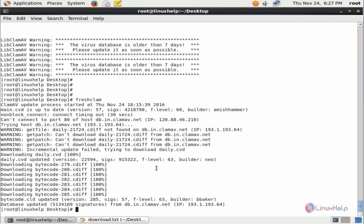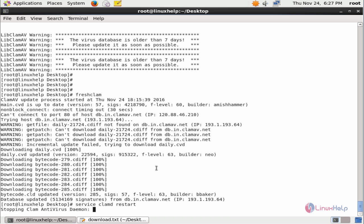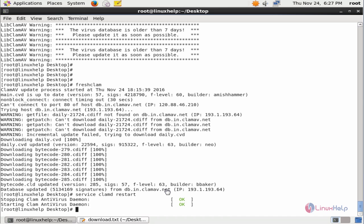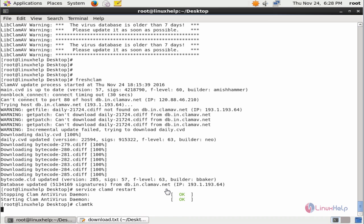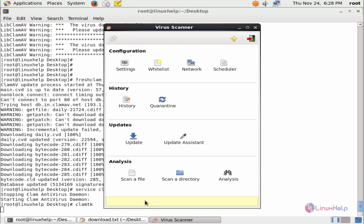Now we need to restart the clamd service: service clamd restart. Now the clamd service is restarted. Now you can open ClamTK: clamtk. You can see there is no error message here. Now the ClamTK virus scanner is open. Now you can scan your system for finding and removing viruses.